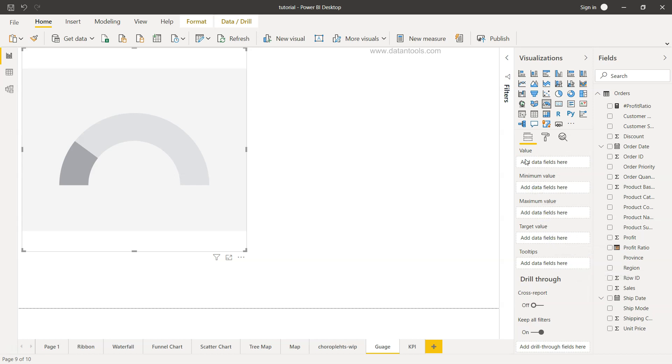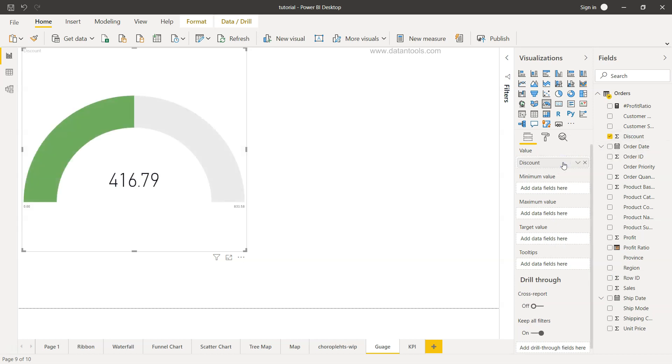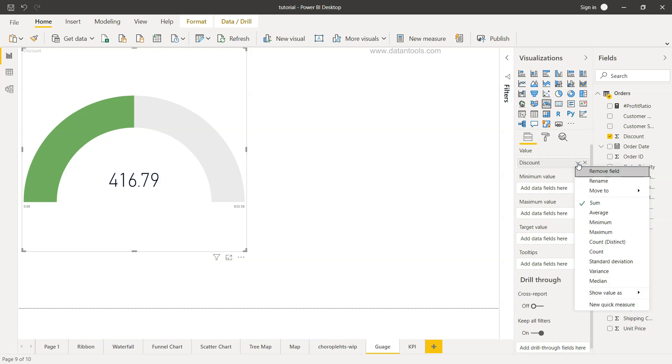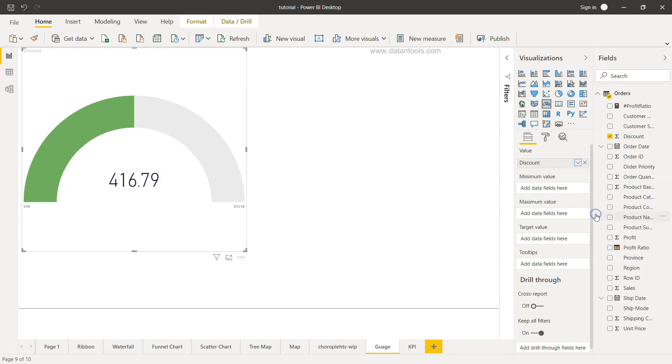Maybe we want to understand the discounting, how we are giving the discount. So what we can take is the discount. Right now it's taking the default numbers based on the discount field and it's sum, but what I want is the average discount which is the right indicator.